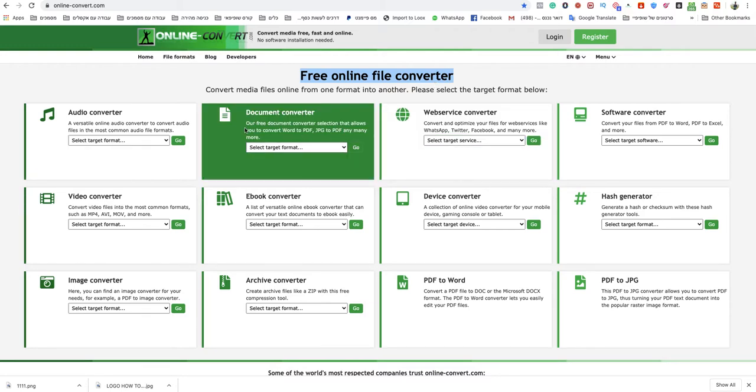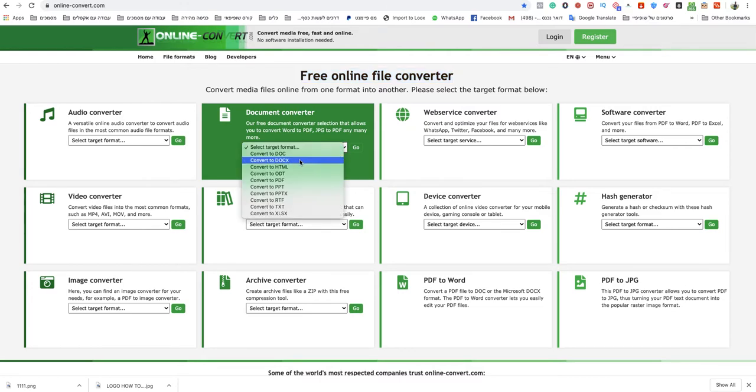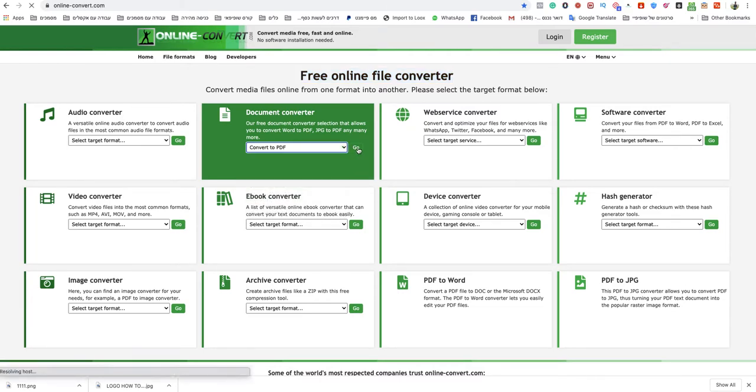You just go to documents converter, you choose here convert to PDF. You click go.